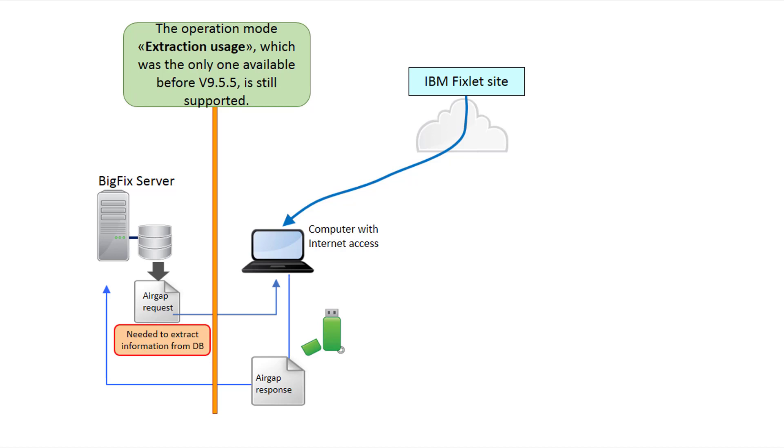If your company policies do not allow extracting information from the BigFix database and storing it on a computer with internet access, this method was not for you.